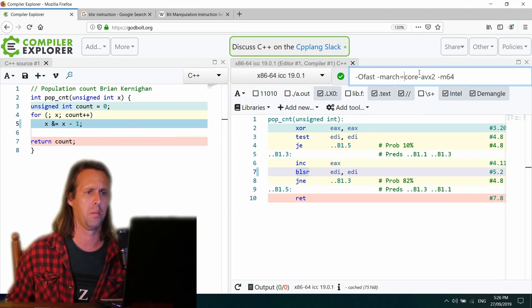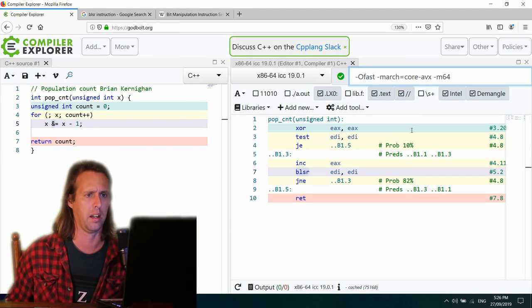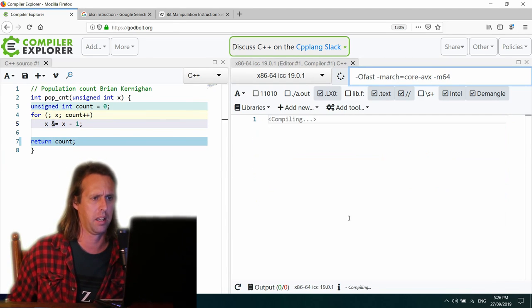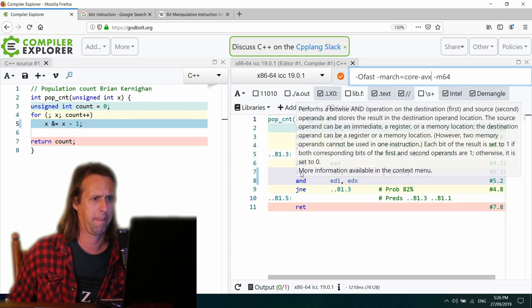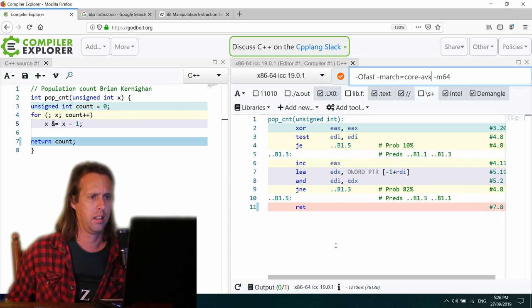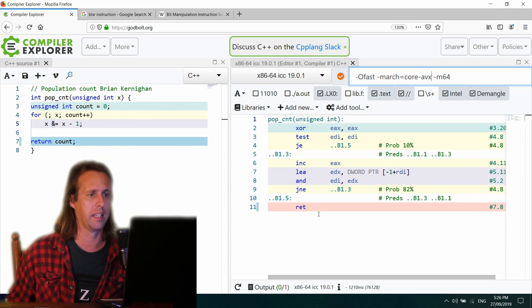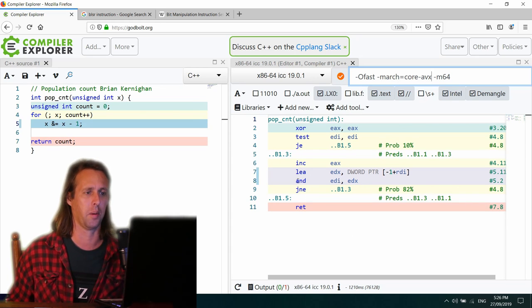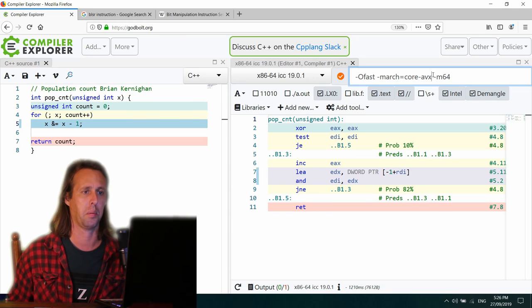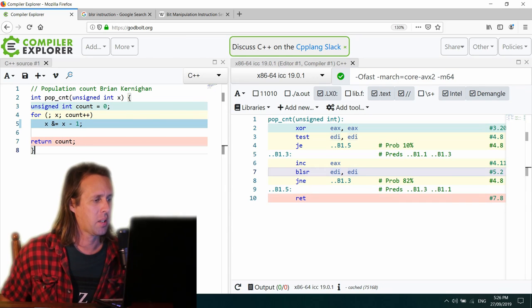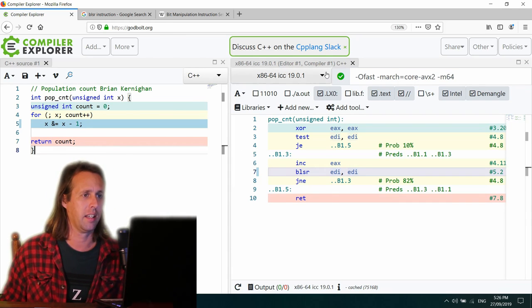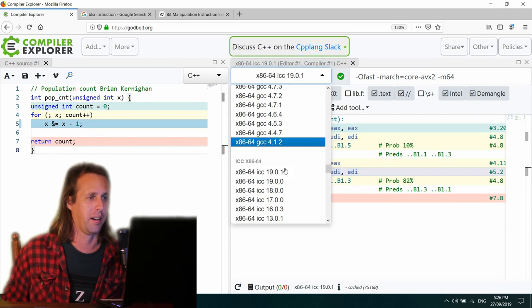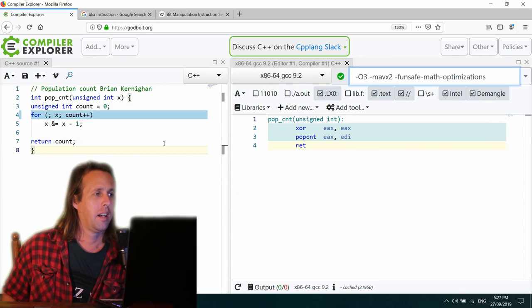Yeah. So that's really similar there to what the Microsoft compiler actually output. Nice one. Nice one, Intel. Let's go to another compiler, shall we? Ah, there we go. There we go.